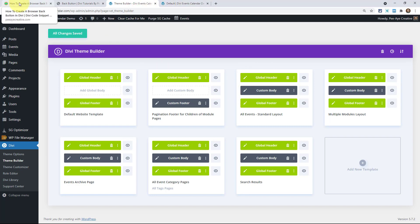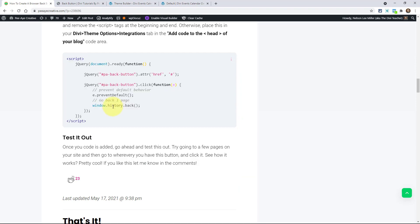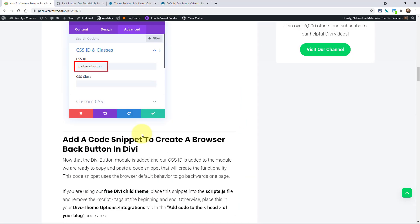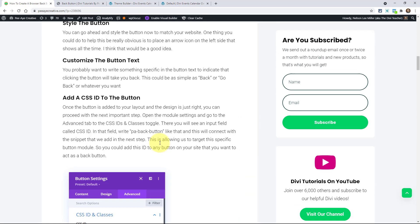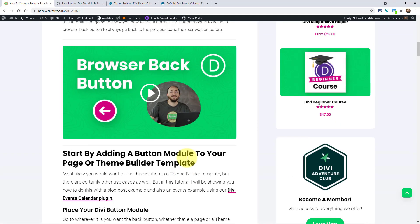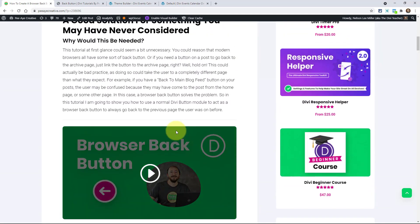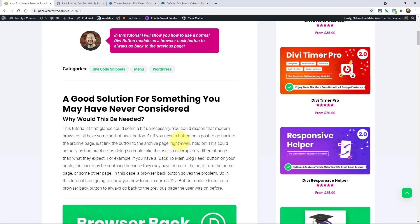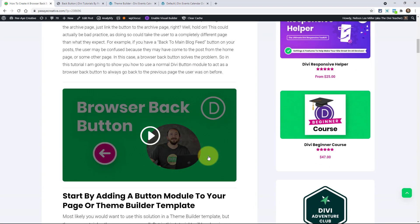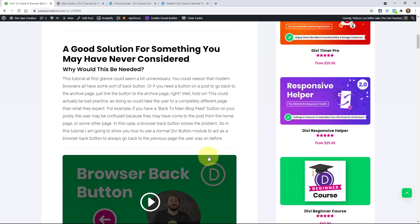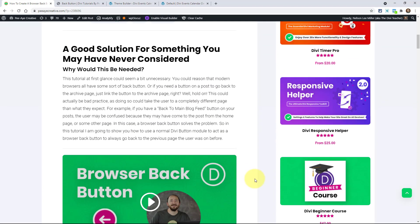So hopefully this is helpful, a couple of little use cases. I think it's pretty simple, very, very simple. Hopefully you find this useful and maybe I'm missing a use case. Let me know in the comments as well. Alright.